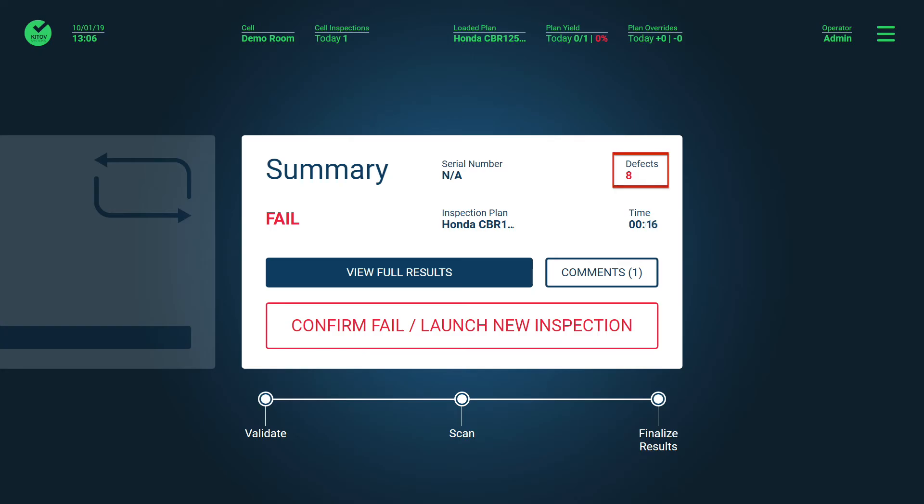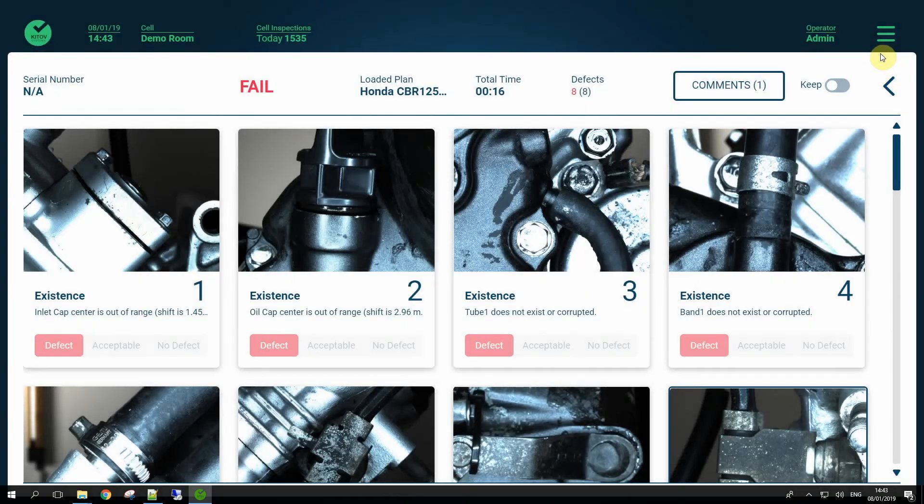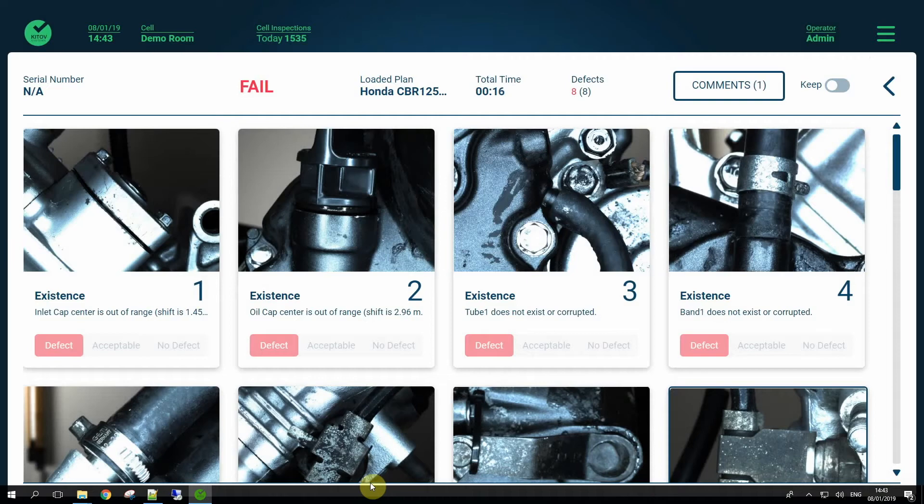As you can see on the screen, the system found eight different defects in just seconds, all done with 3D visual inspection and without touching the engine.